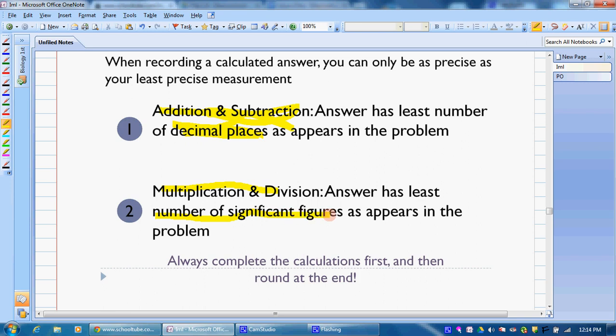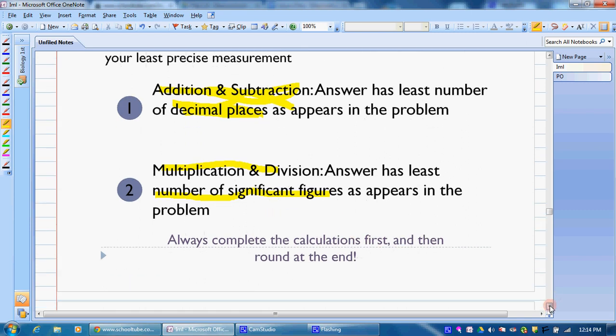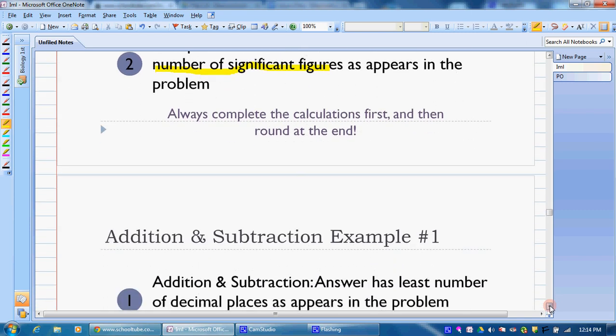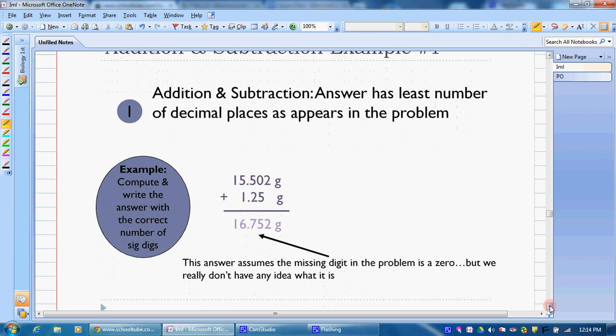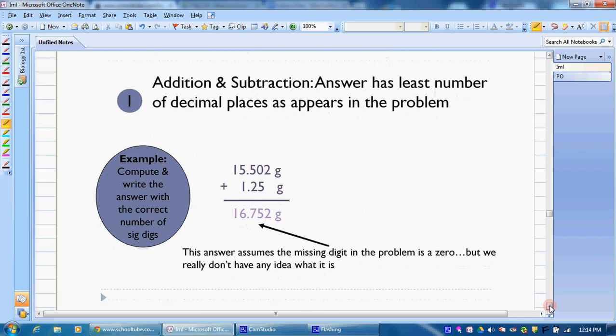You always complete your calculations first and round at the end. We're going to go through some examples to show this. For adding and subtracting, we're looking at decimal places.